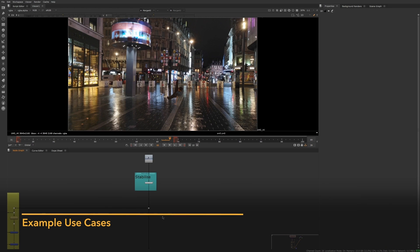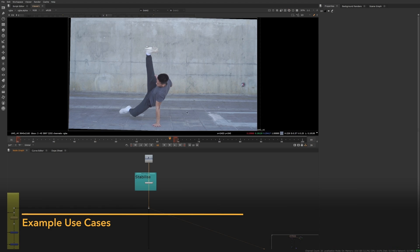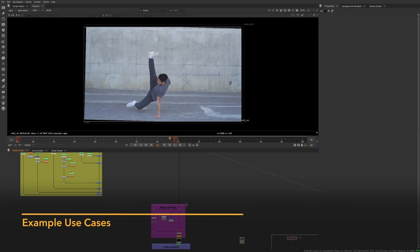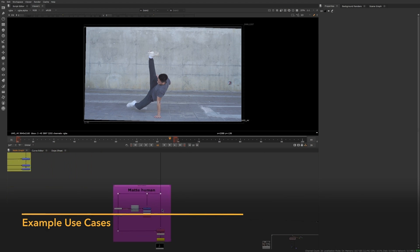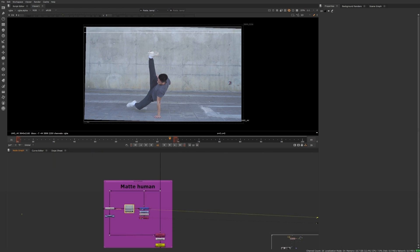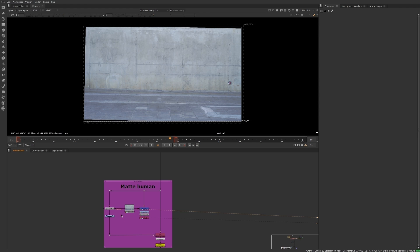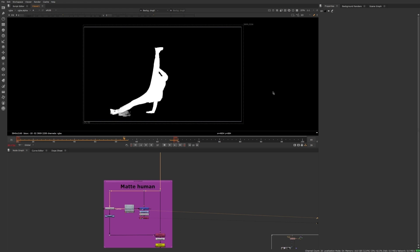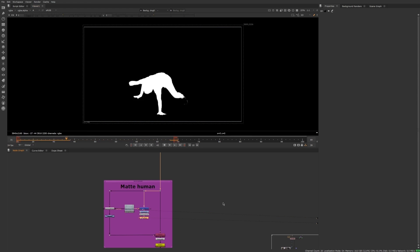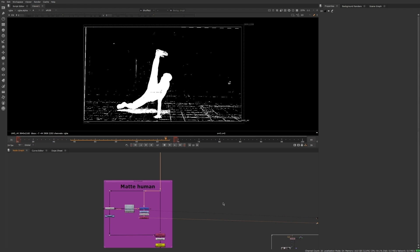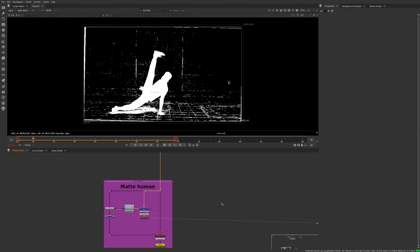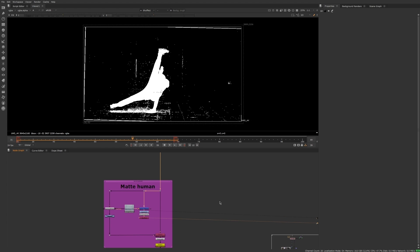Now, let's take a look at some use cases. Here, I'm masking out this dancing human with very little work on my side. All I had to do was create a clean plate, and then I get this mat out of the node. If we compare it with the output of a difference keyer, the difference is outstanding.